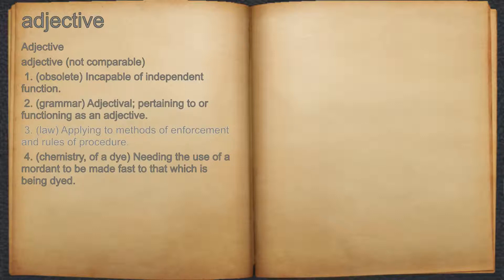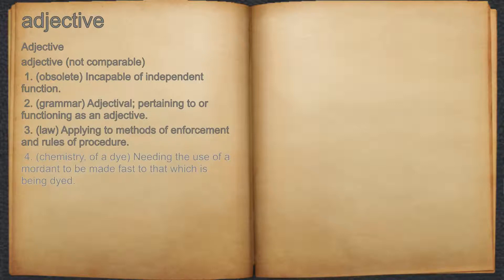3. Law: applying to methods of enforcement and rules of procedure. 4. Chemistry, of a dye: needing the use of a mordant to be made fast to that which is being dyed.